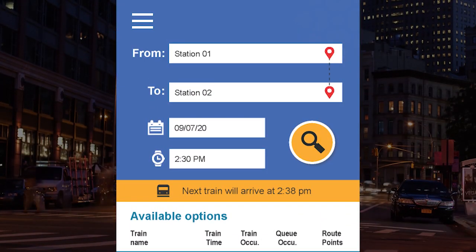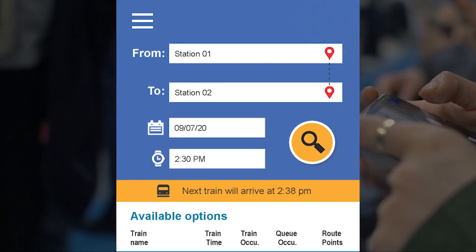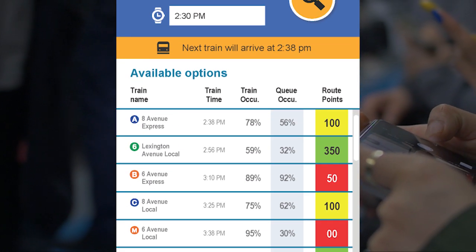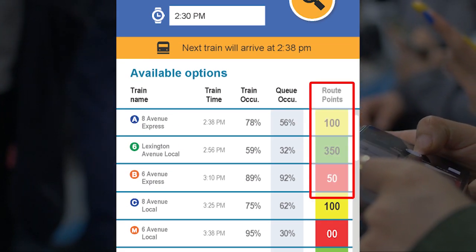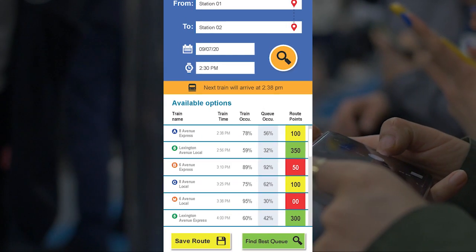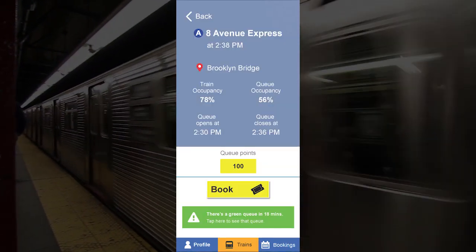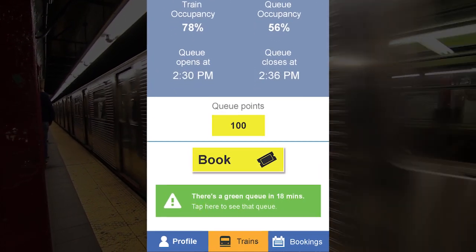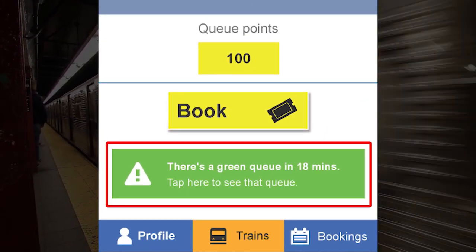Choose where you want to be and when you want to be there. The Smart Queue estimates the social responsibility of each option, assigns points, and shows you the results. Choose whichever option you like, but the Smart Queue will gently nudge if more responsible choices are available.